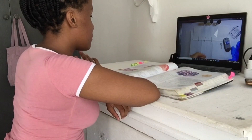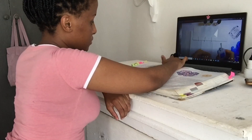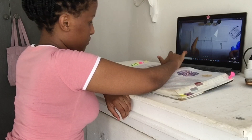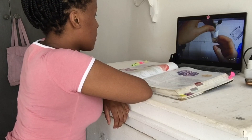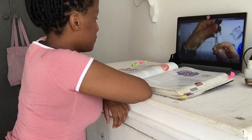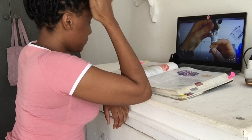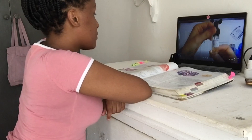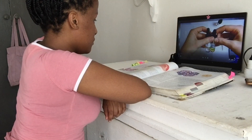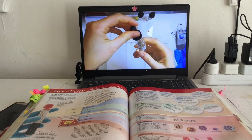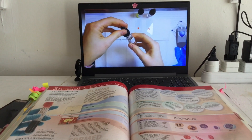Moving on to the practical component of the demonstration. We're going to now do a blood typing test, as we've discussed. So here are the antibodies — this is anti-A.